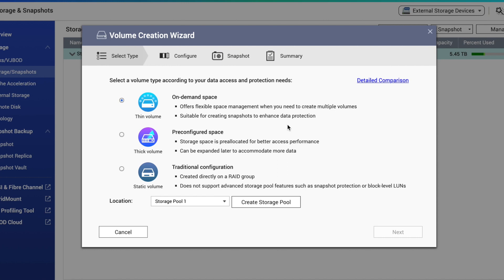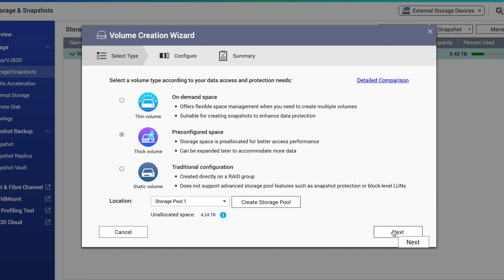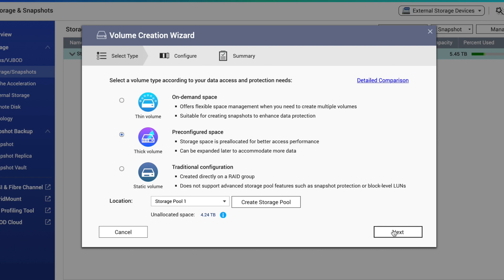One thing to keep in mind is that QNAP supports the option to resize a thick or thin volume to make it larger or smaller. In my case, I'm going to select thick volume as I want the improved performance over a thin volume, and I don't want to worry about monitoring my data stored in the volume, like I might need to do with a thin volume. And I also don't want the functionality limitations of a static volume. But in certain circumstances, another volume type could potentially serve your needs better. Make your selection and click Next.